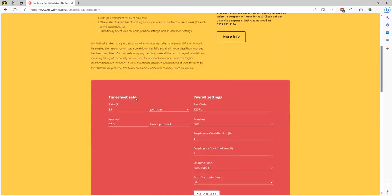This calculator starts off identical to the previous calculator where you put in your contract rate and the number of hours or days that you work for the particular period, but because we're umbrella you've also got to add in...